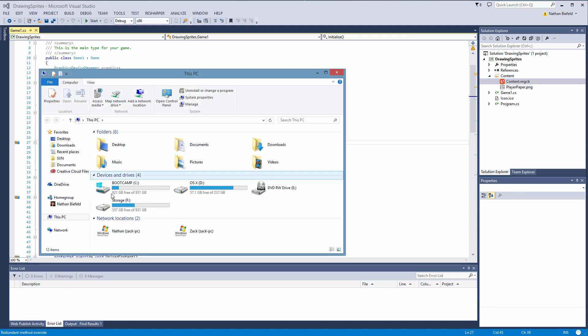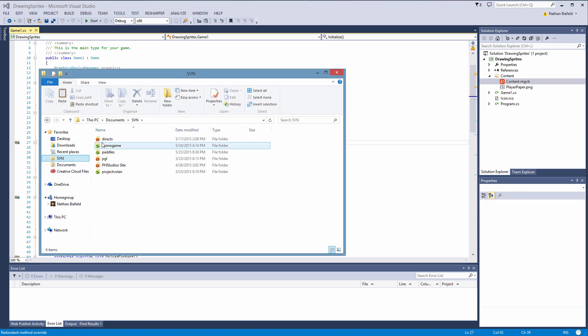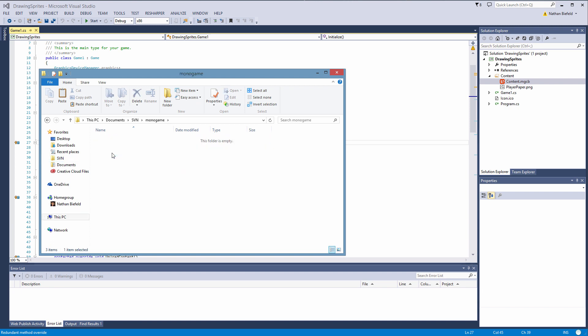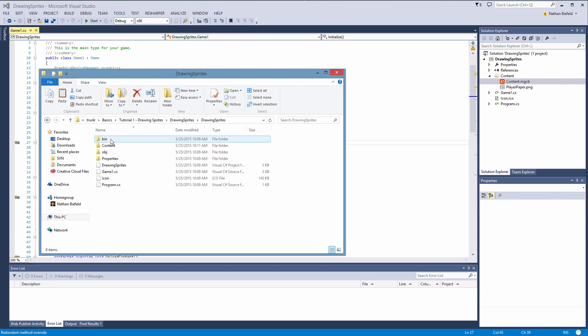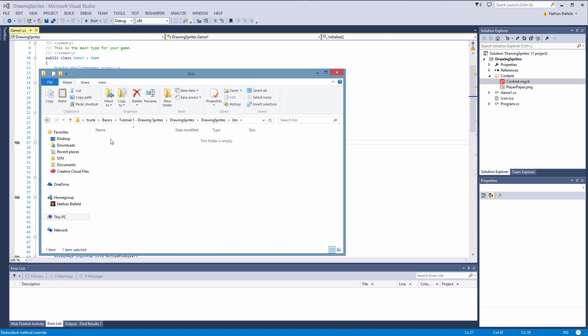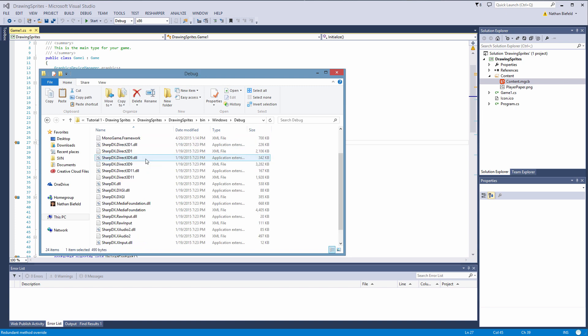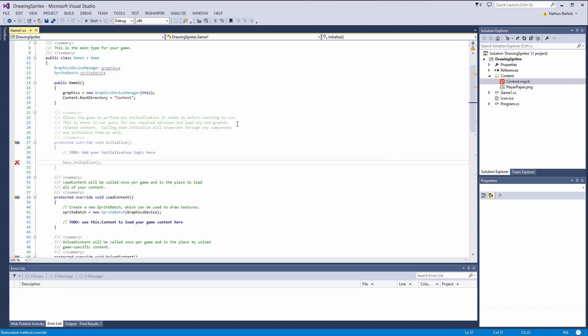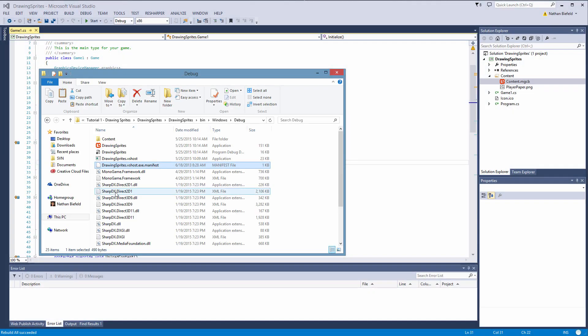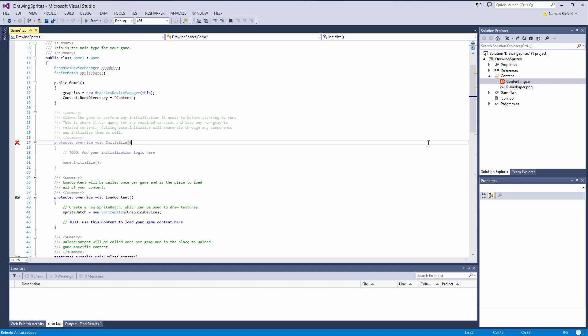So now if we go to my subversion here, go to monogame, trunk, basics, tutorial 1, drawing sprites, drawing sprites, bin, windows, debug. And then once we go here and go to build, rebuild solution. We will see a content folder in here with our .xnb file. Alright so we are good to go with our .xnb file.